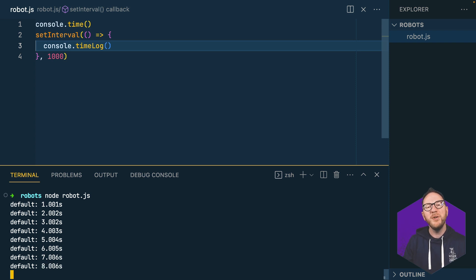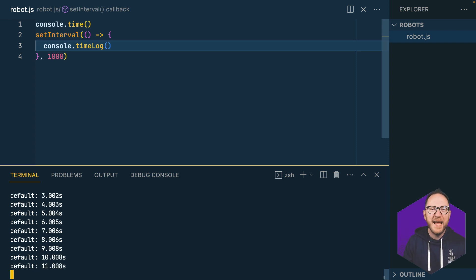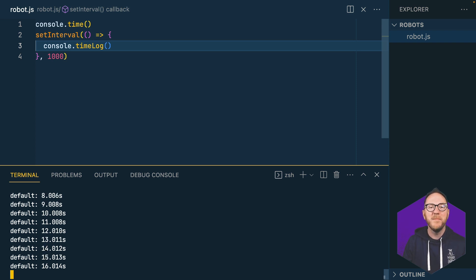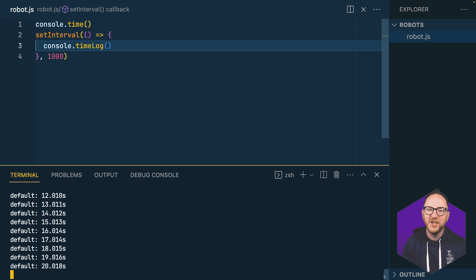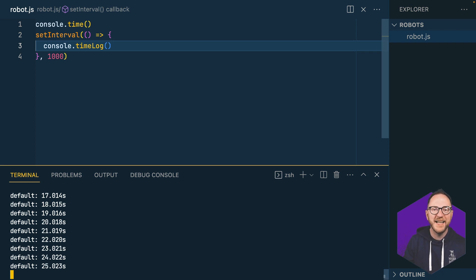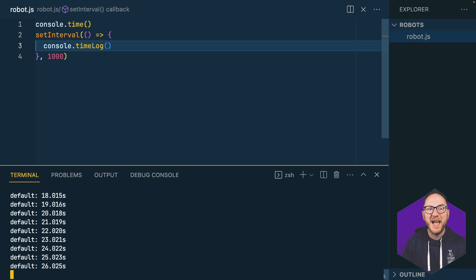Every second, this code is going to be run. I'm running a timeLog here, but you might think about pinging a server, checking a directory, emailing, or checking system resources. There are so many things you could be doing. And one second could be 10 seconds, 60 seconds, or an hour.